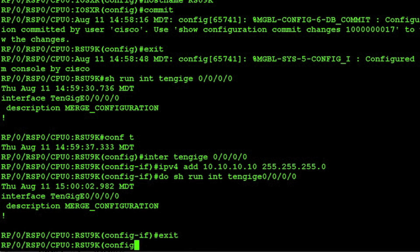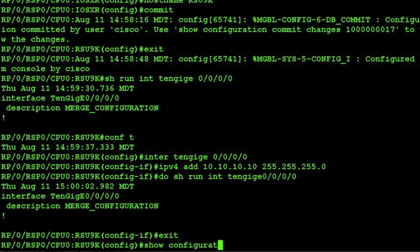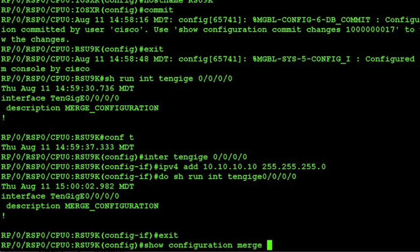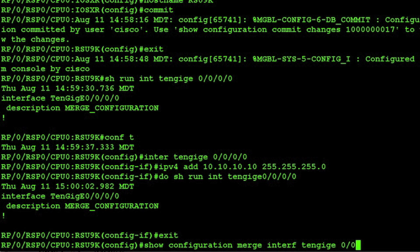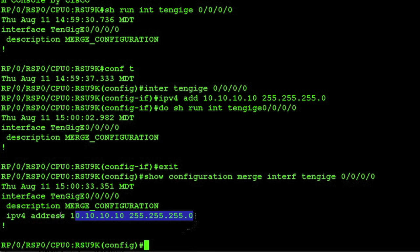You can also go back to global configuration mode and issue the show configuration command and see what this configuration would look like if it were applied. You do that with the show configuration merge command and now the output shows what it would look like with the actual new configuration applied.